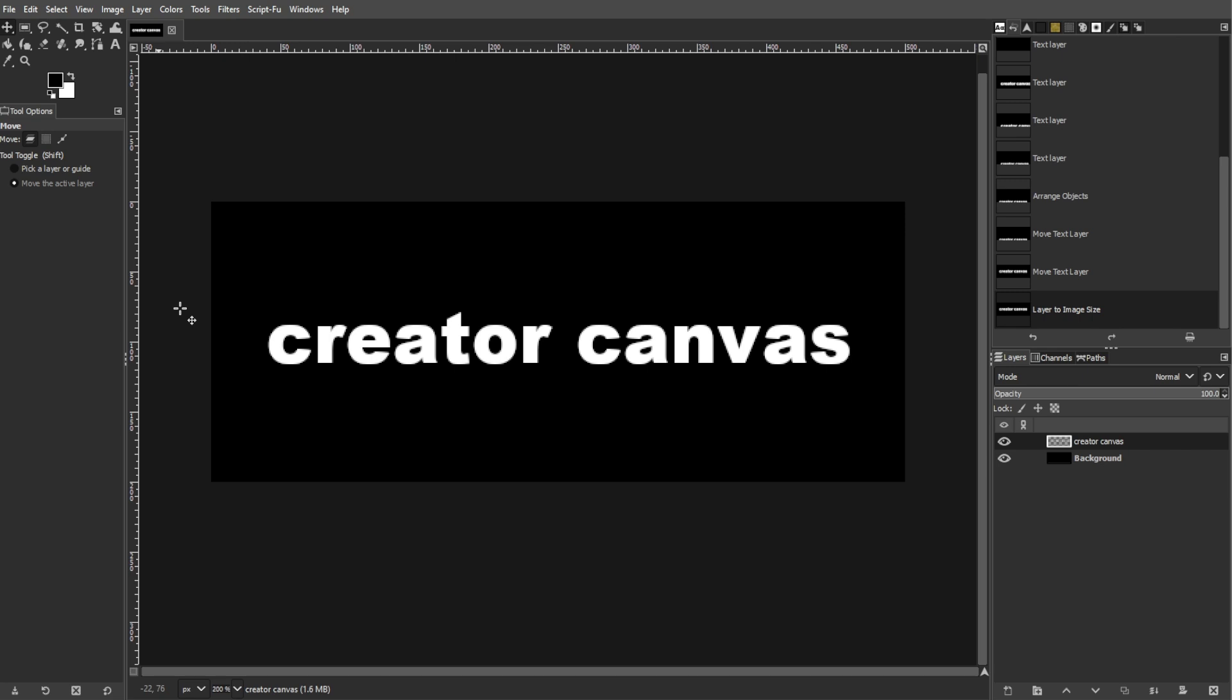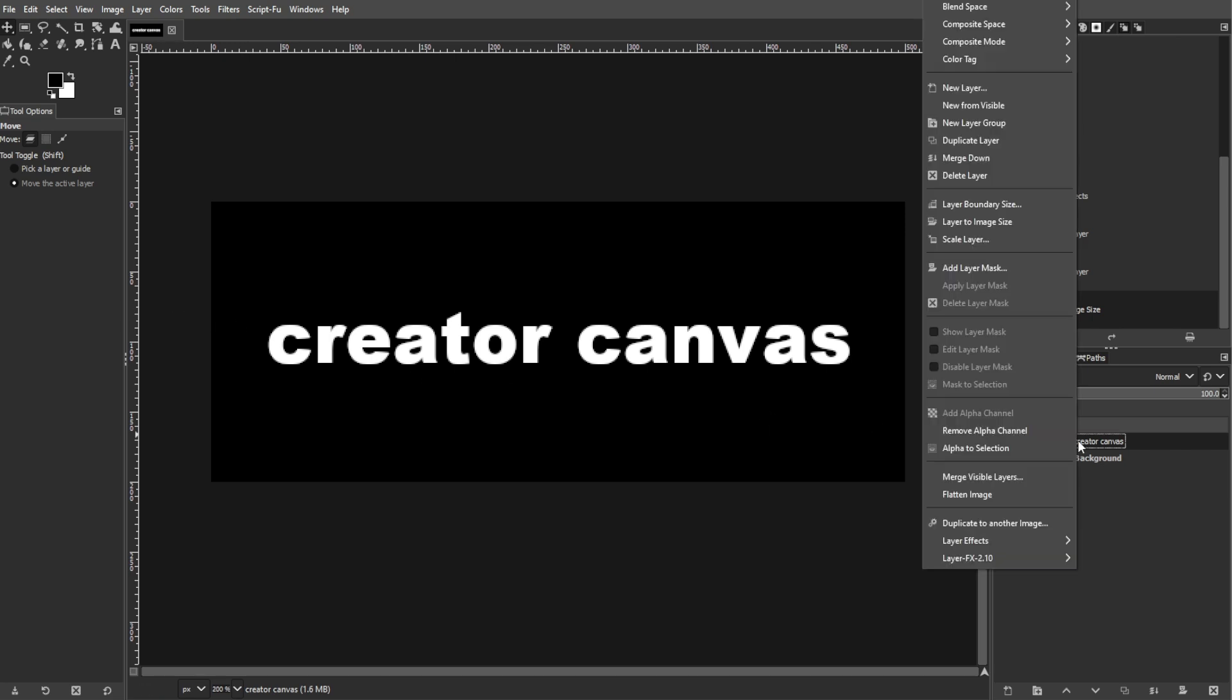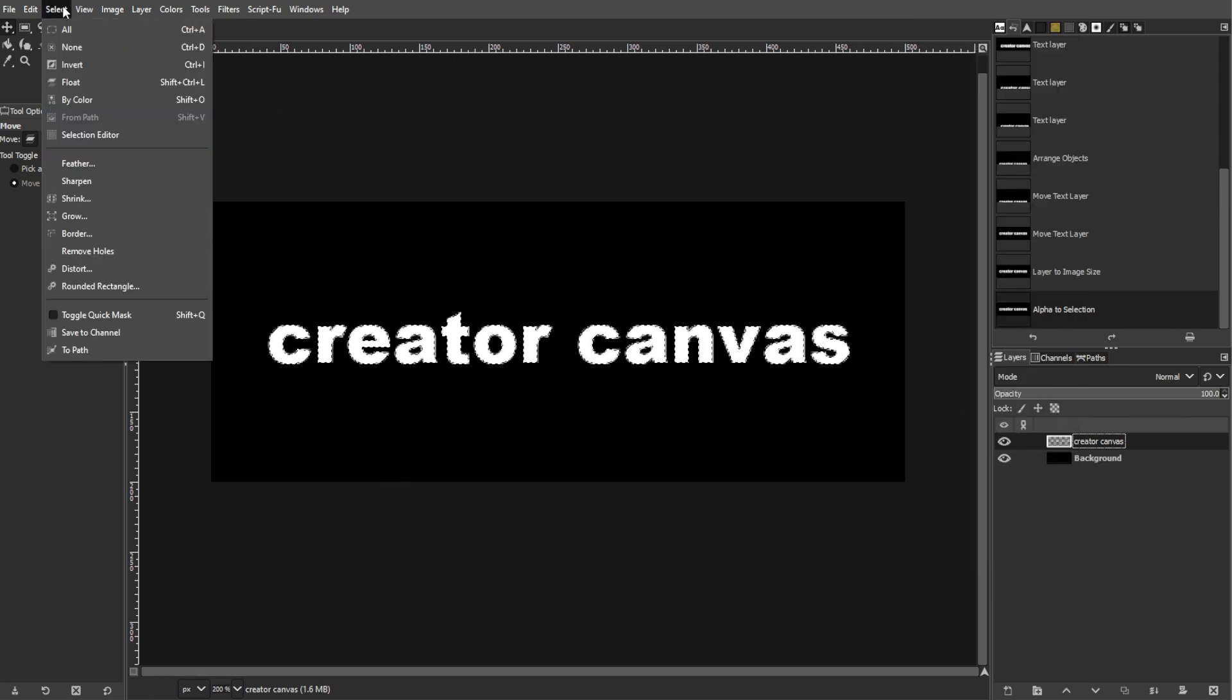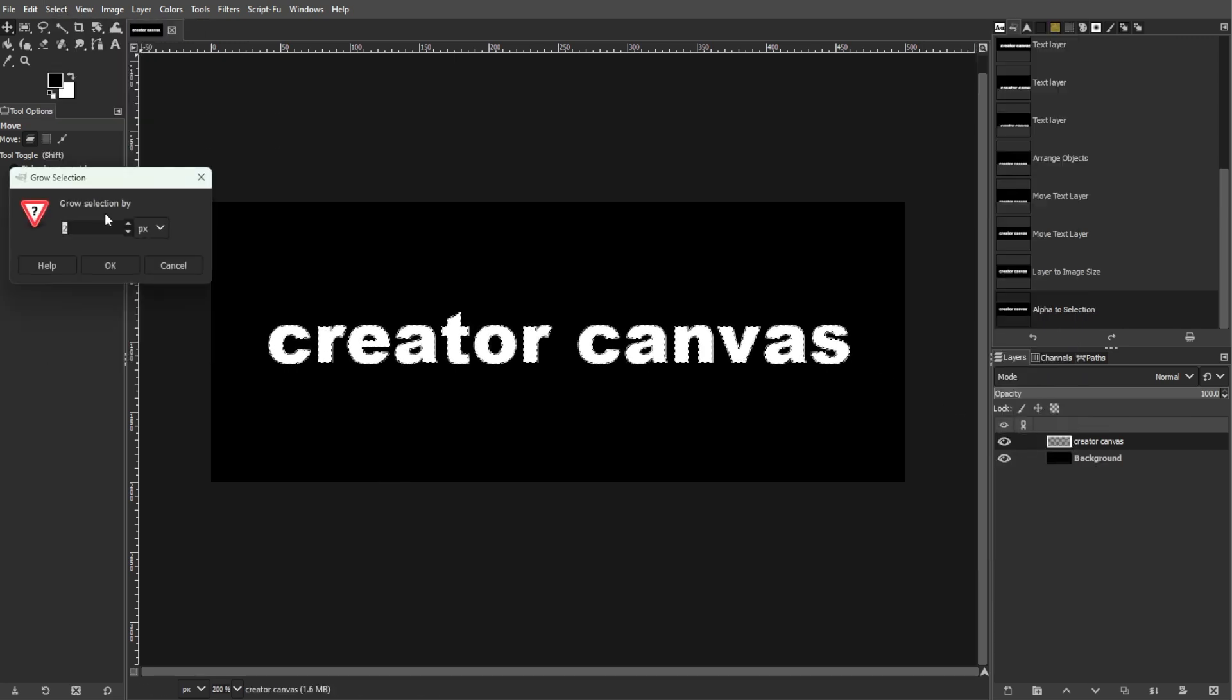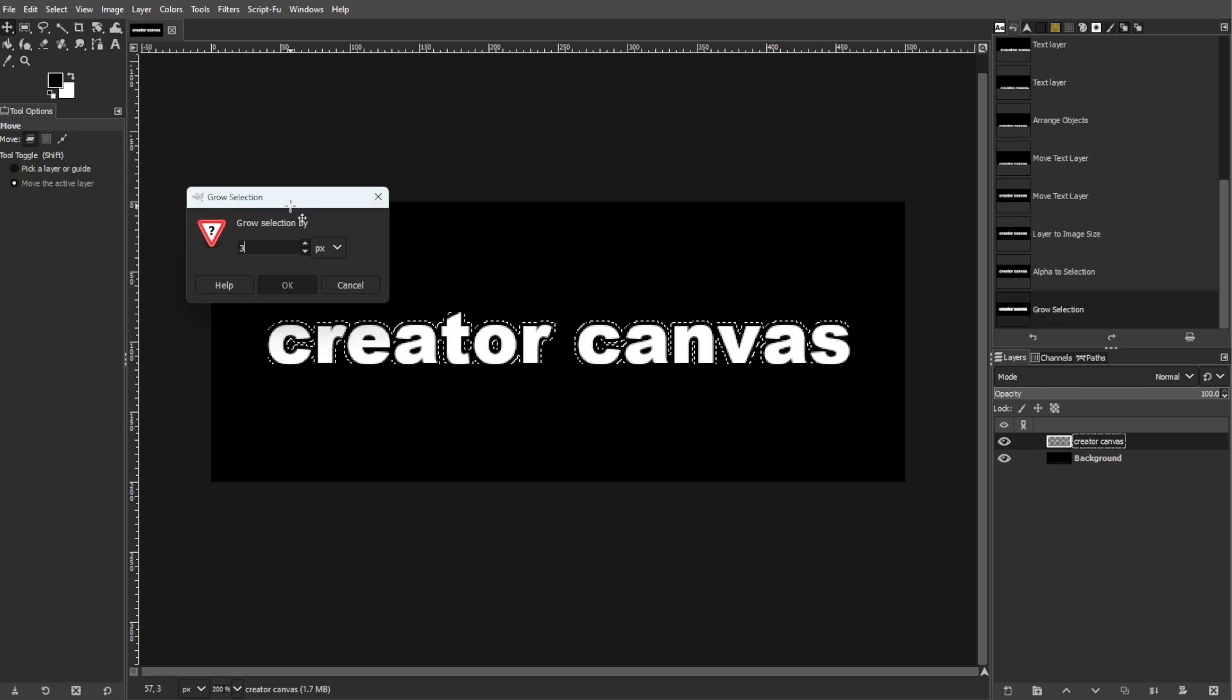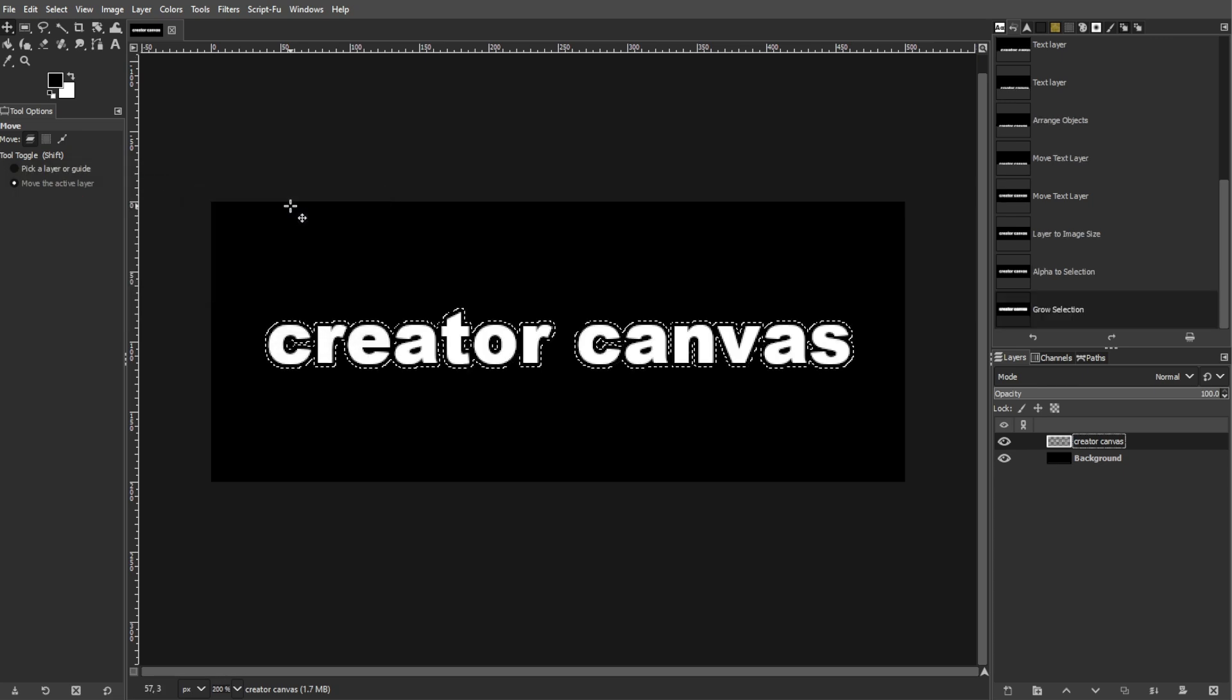Now we're going to create an outer glow. To do this, start by right-clicking on the text layer in the layers panel. Then choose alpha to selection. Now go to select, then grow, and enter 3 pixels to expand the selection around the text.